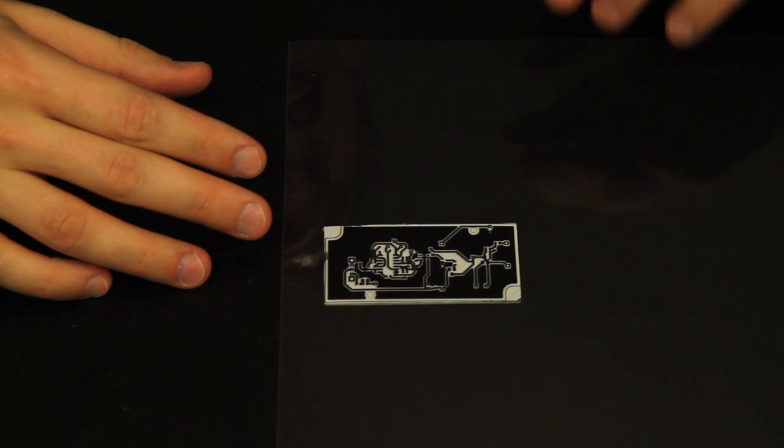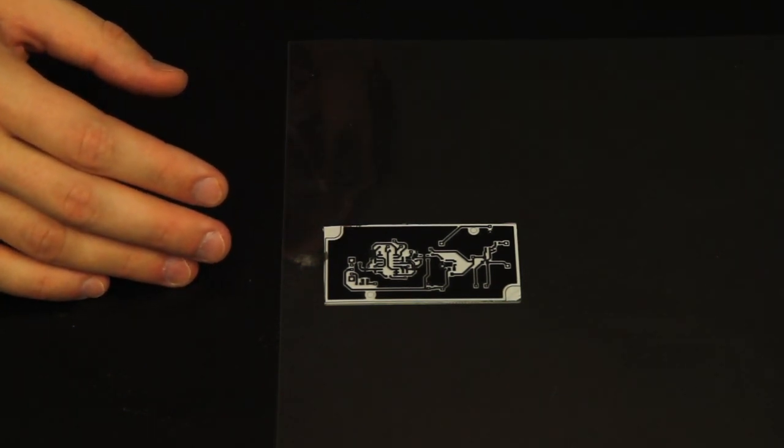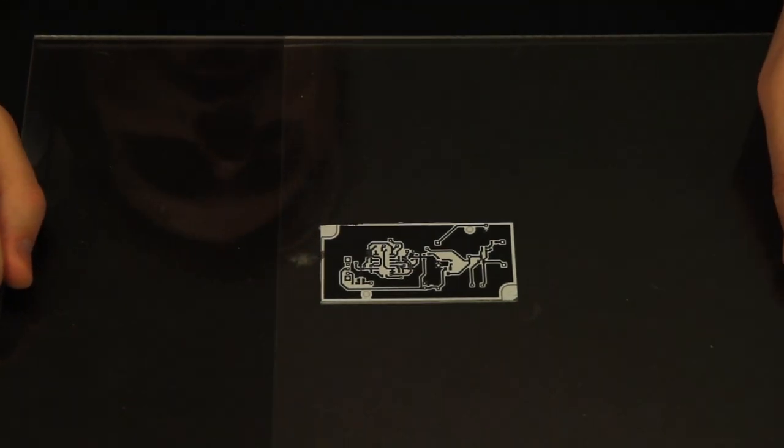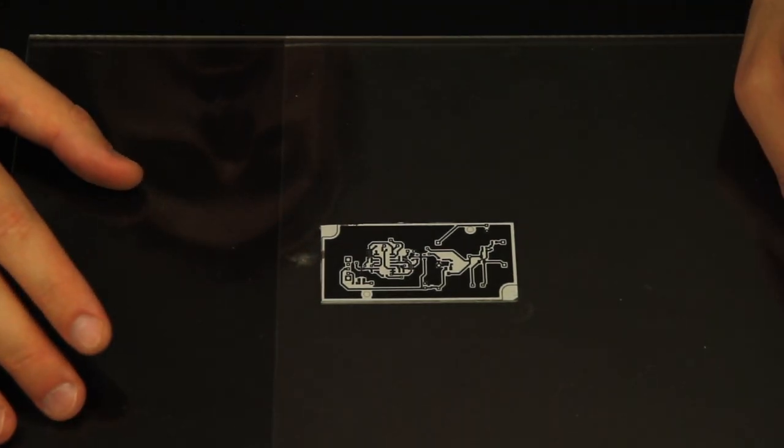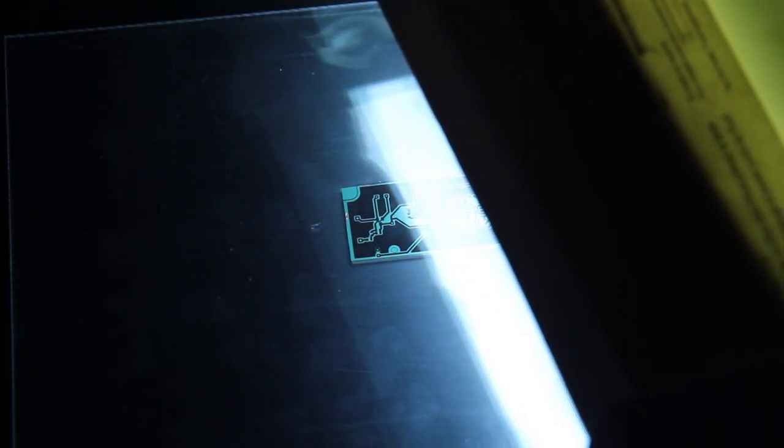I wish I could show you this next part, but I can't because it needs to be as close to pitch black as possible in the room while I'm aligning this once I peel off the protective layer. So I can't have any lights on, which means the camera won't do a very good job. But I've got the light over my PCB, trying to get it as close over the center as possible so that the lighting is most even. I'm going to leave this here for 10 minutes.